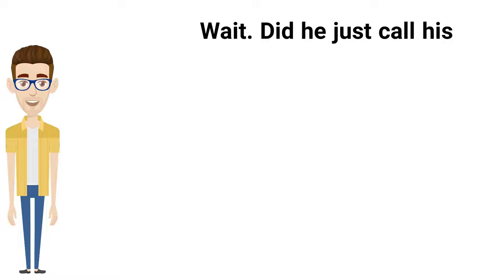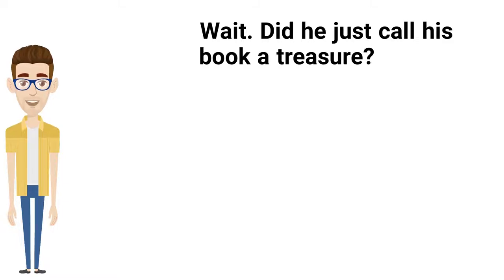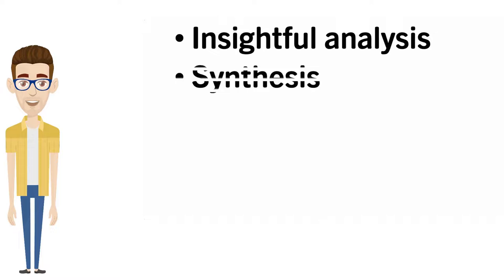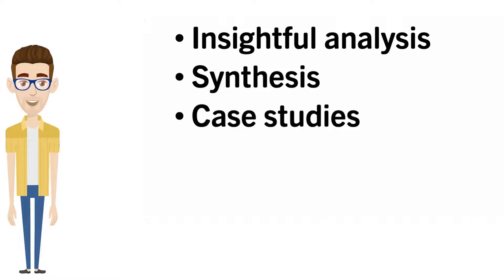Low-Code-No-Code is an invaluable treasure trove. It's chock-full of insightful analysis, synthesis, case studies, examples, and advice.